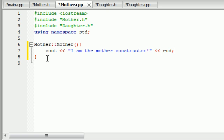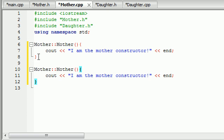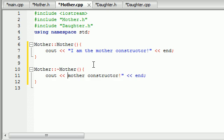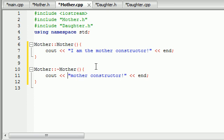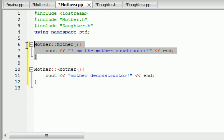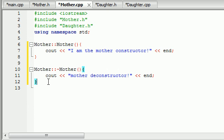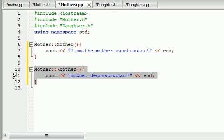Now let's do the same thing for the destructor. Copy this, and remember to add your tilde — that's the destructor. Write 'mother destructor'. So now we have a mother class that has a successful constructor and a destructor.